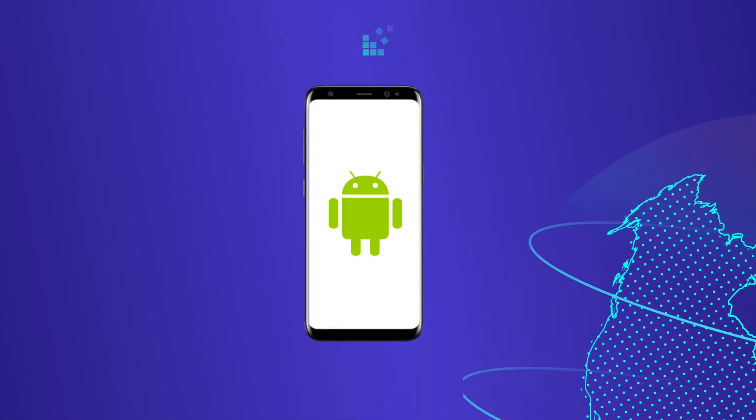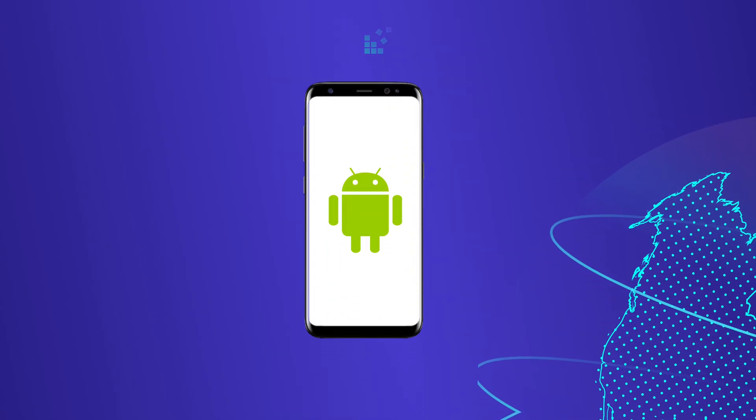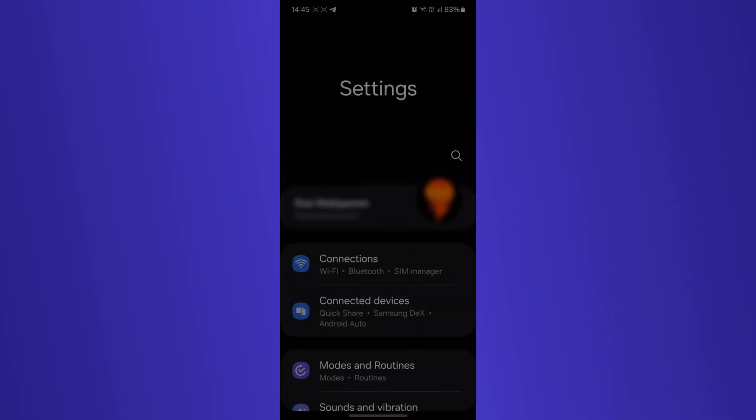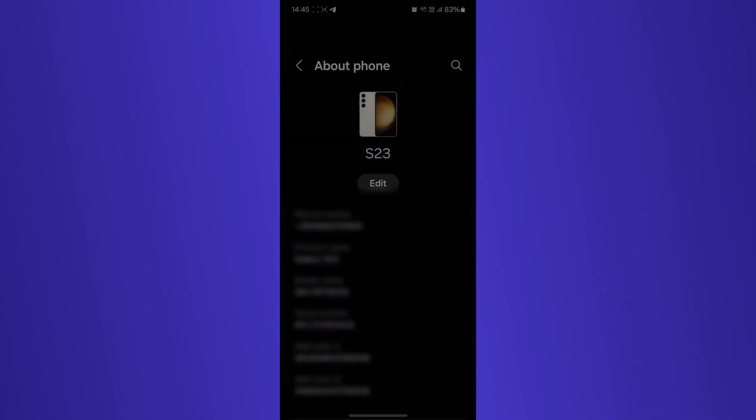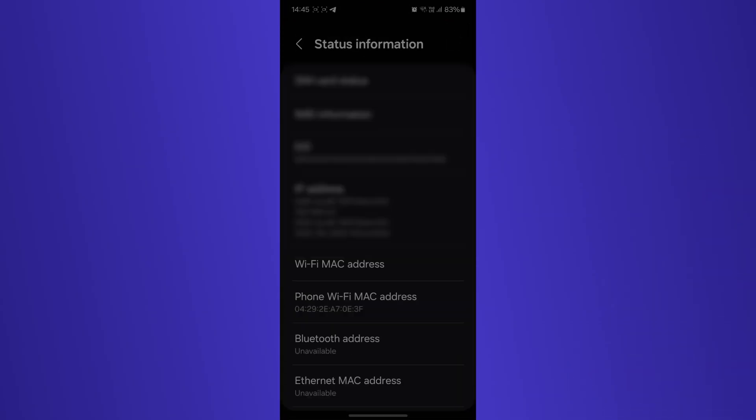For Android users, open settings, tap about device, select status or hardware information, and find the Wi-Fi MAC address.